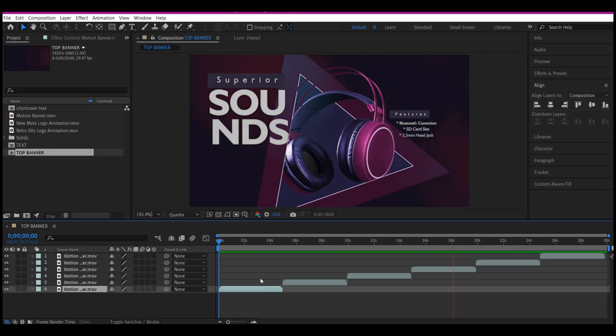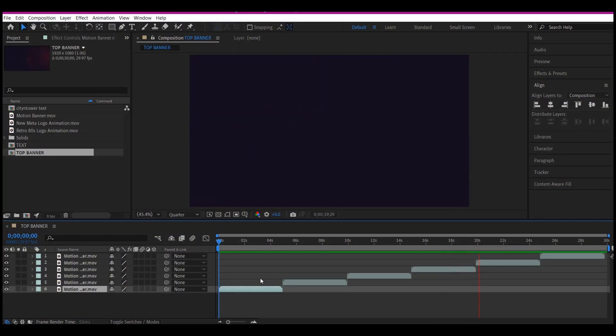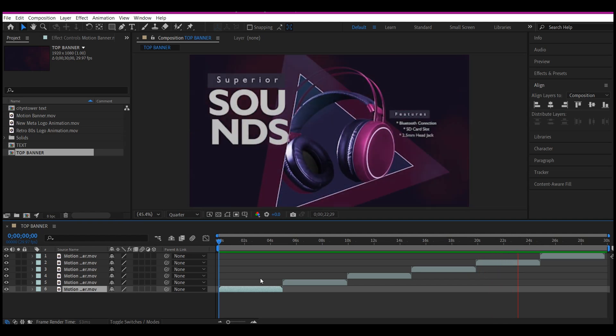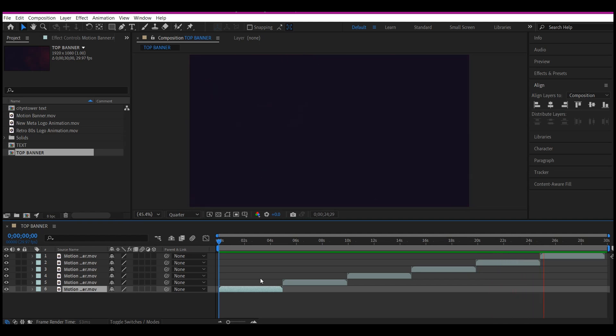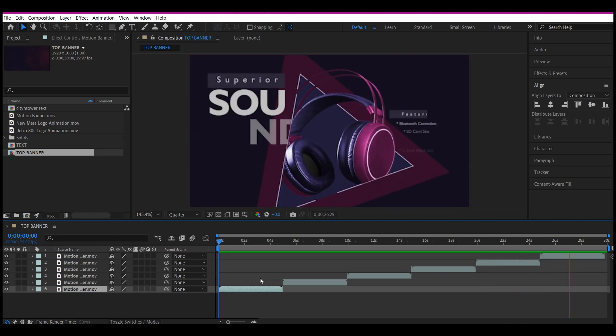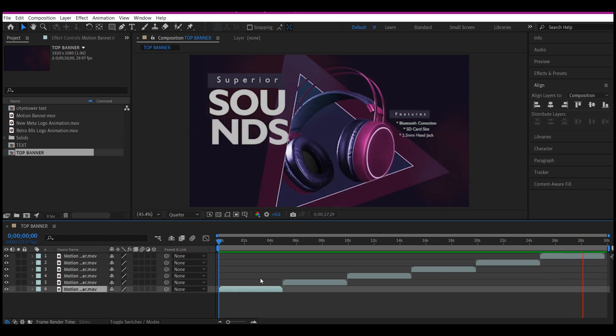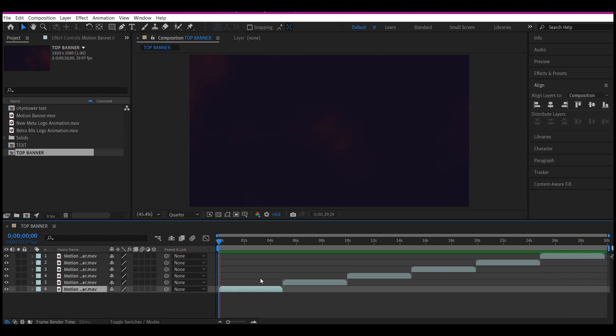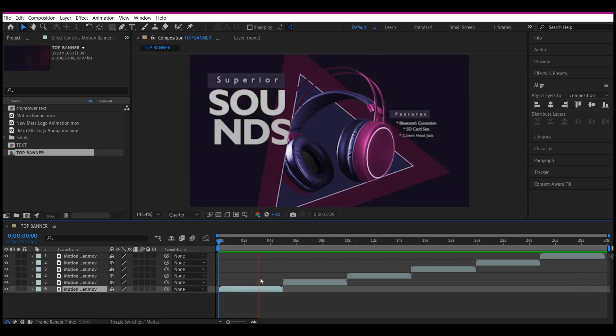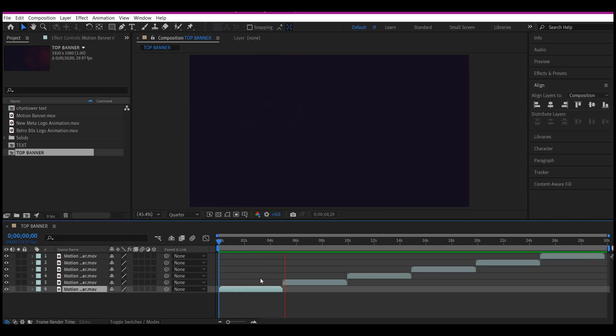To pull off this effect, of course you will need a footage of a city building or any block of your choice where you want to place your logo or even motion graphics banner. Secondly, you're going to need to animate your logo or even animate your flyer, poster, or whatever you want to place on the building.